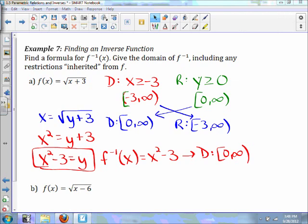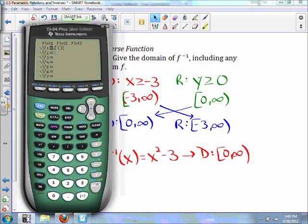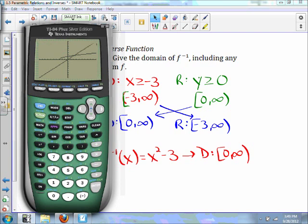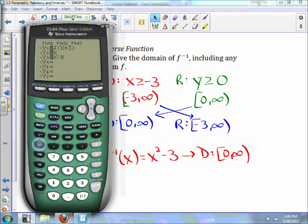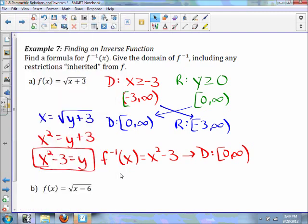To graph this: if we graph the square root of (x plus 3) and then reflect it over the line y equals x, we get x² minus 3 which is what we derived, but restricted to x greater than or equal to 0. That will be your graph — reflected over the line y equals x. This is the true inverse.